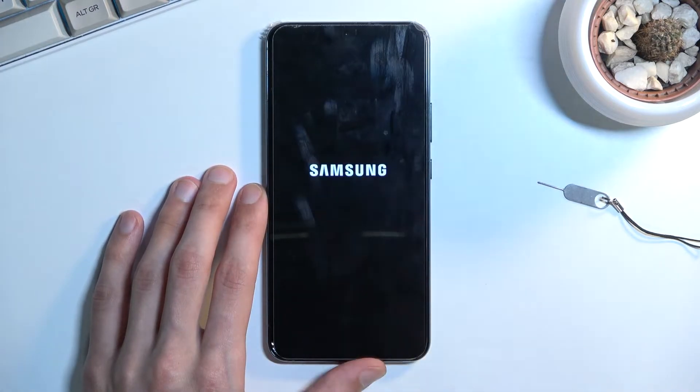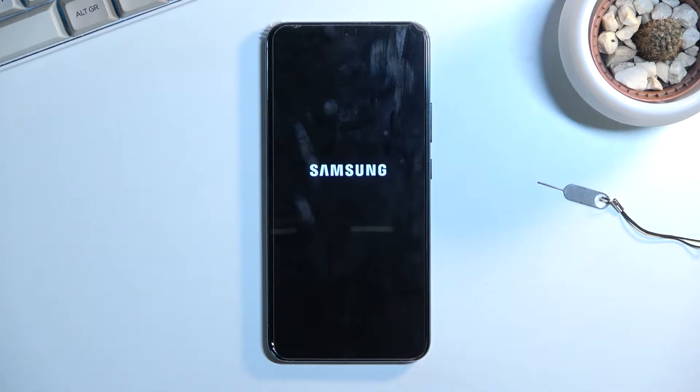Let's confirm it by tapping on it once again, and this will initiate the reboot as the message stated. While it's rebooting, we're going to quickly go into what safe mode is.